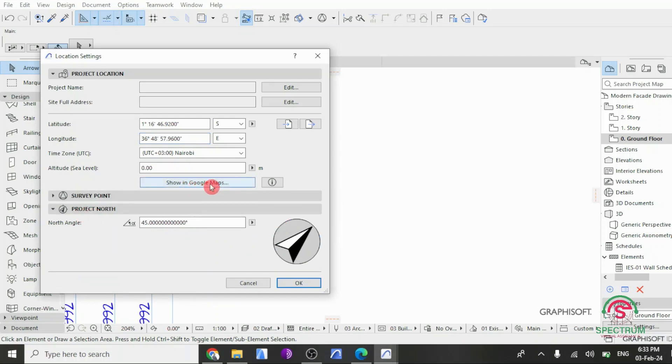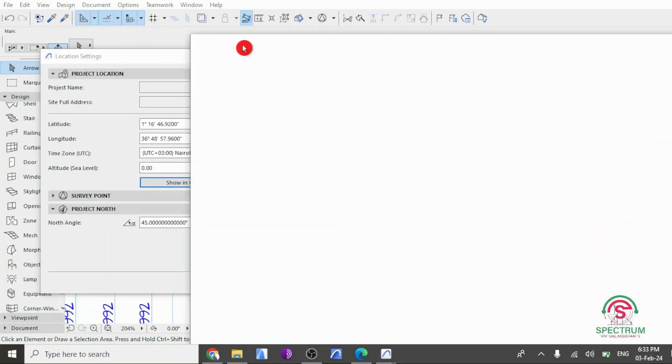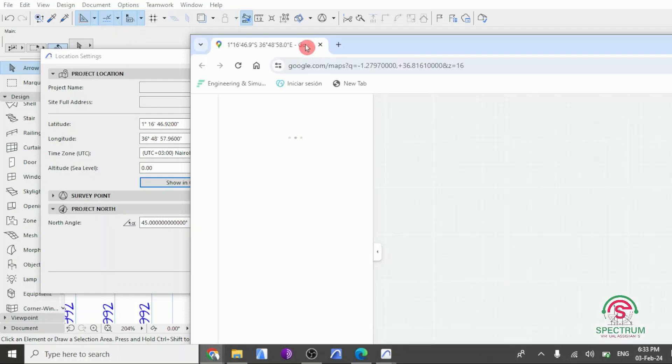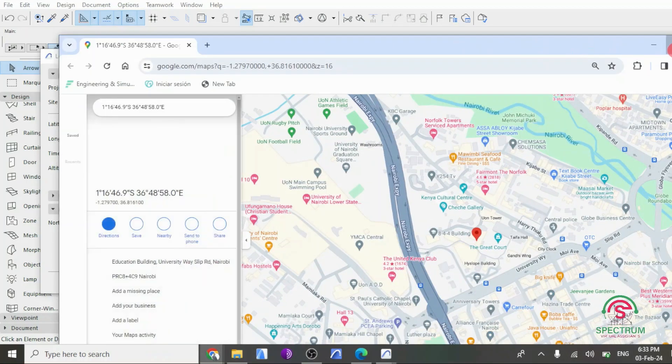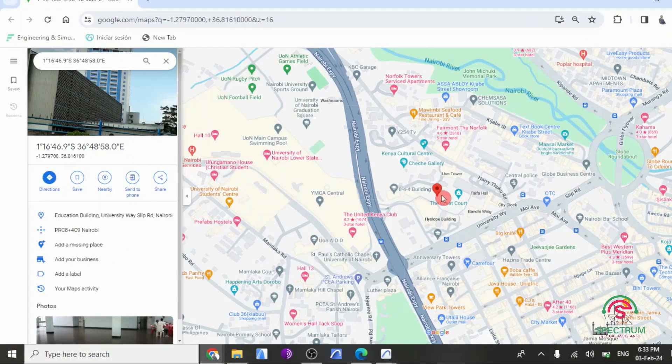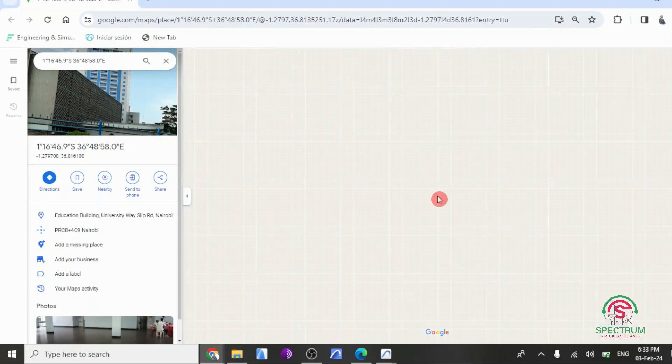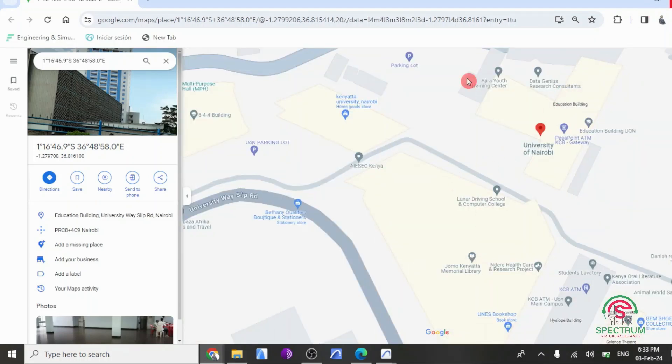Let's click on Show in Google Maps to confirm that our location is accurate based on the longitude and latitude we entered. Once you click on it, you'll see this in Google Maps. You can confirm that is the correct location for our project. Once that is done, click on OK.